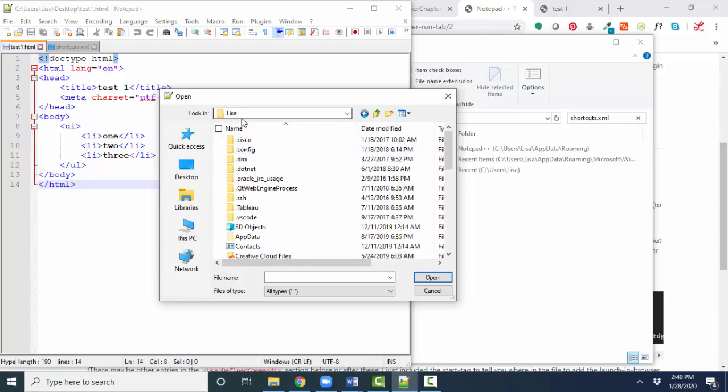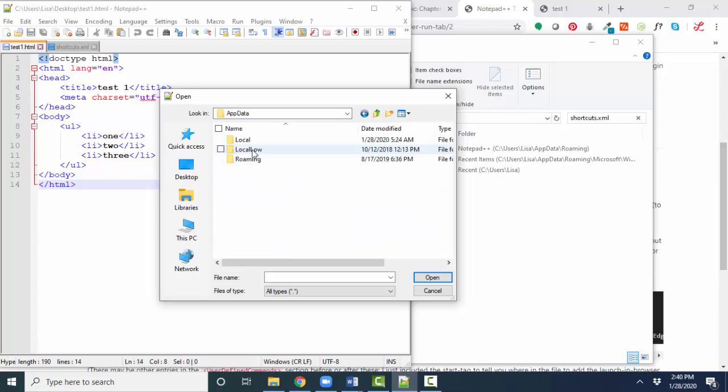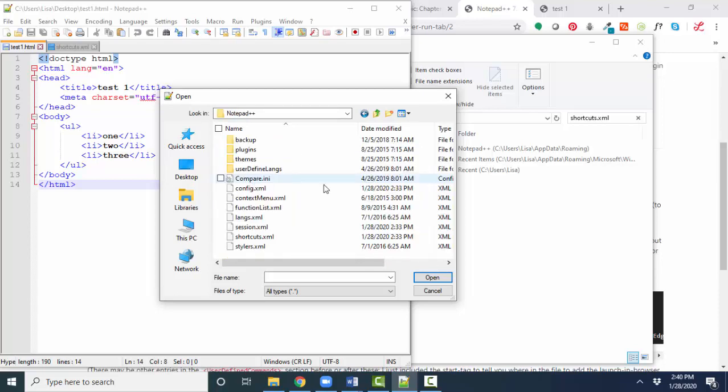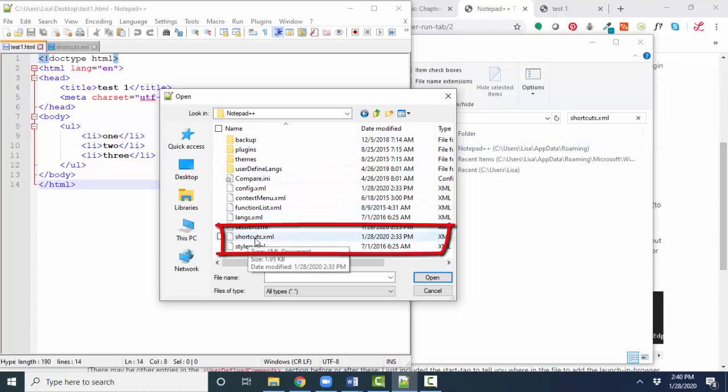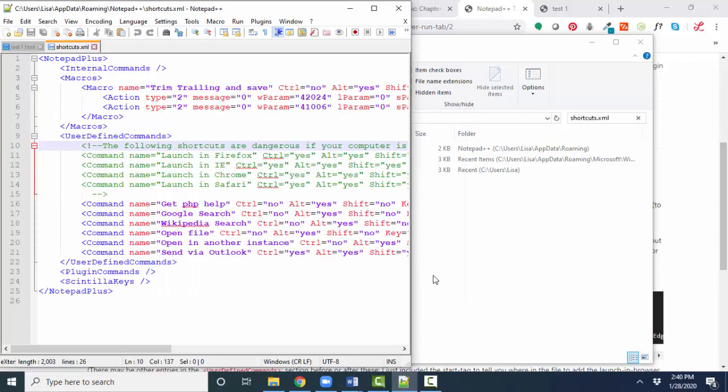That will probably be your name. App data roaming, Notepad++ folder, and there I should be finding the shortcuts.xml file. So there it is. I'm going to open it up into Notepad++.